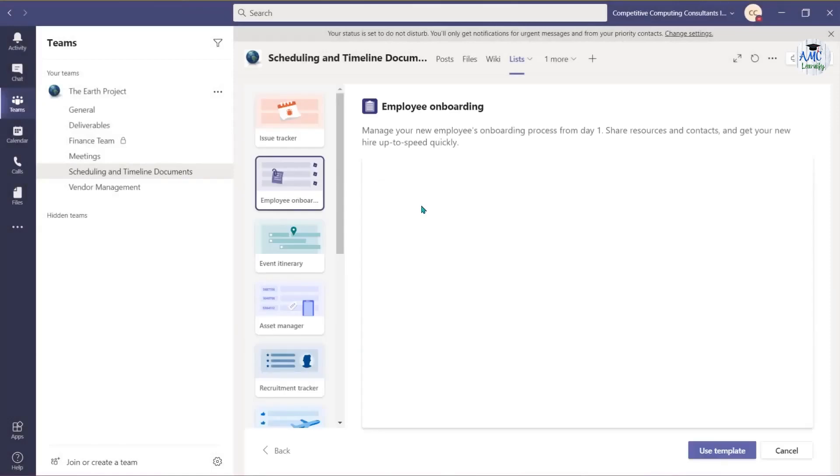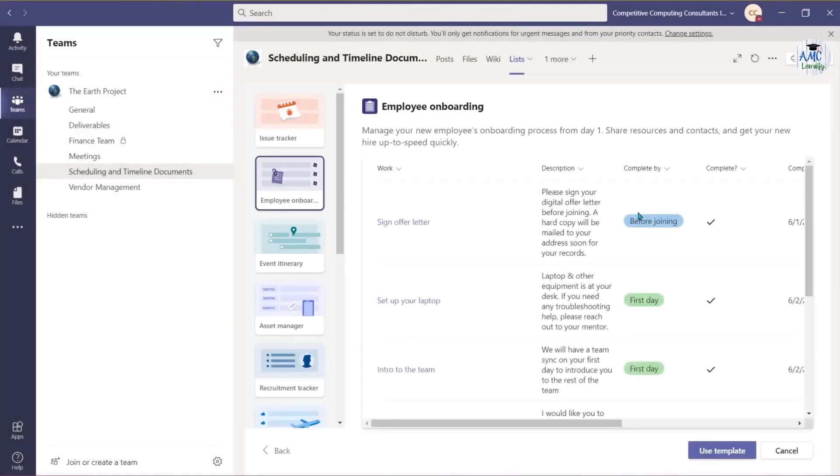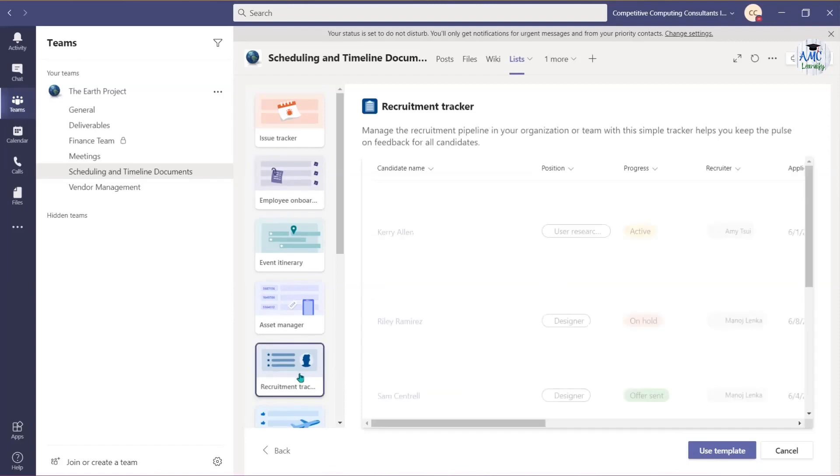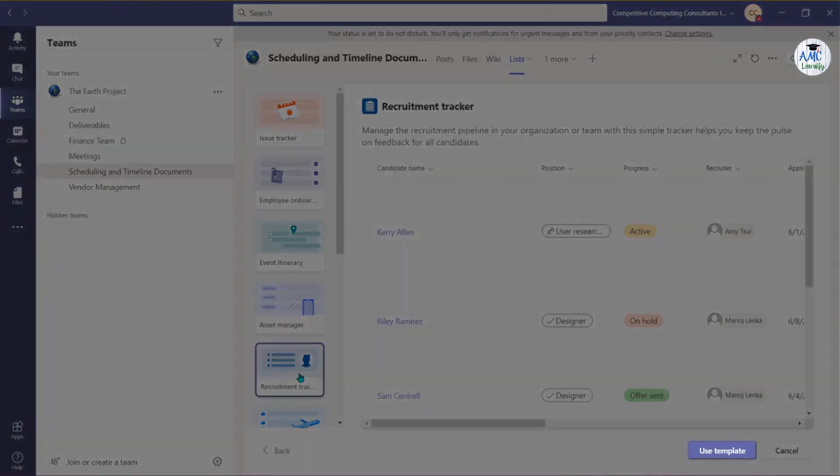Templates come preloaded with common columns. When you find one you like, you can choose Use Template to add it and begin building your list and customizing it.